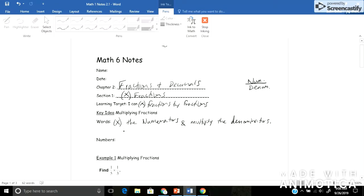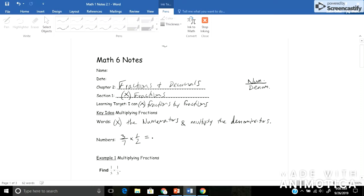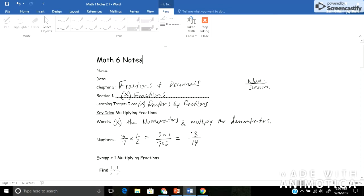If I were to represent that in numbers, say I had the fraction 3 sevenths, and I was multiplying that by a half. You take the top numbers times each other, so 3 times 1. And the denominators, or the bottom numbers, times each other, so 7 times 2. And that would give you your answer. So 3 times 1 is 3, and 7 times 2 is 14. 3 14ths would be your answer. So that's the gist, that's the basics of today.